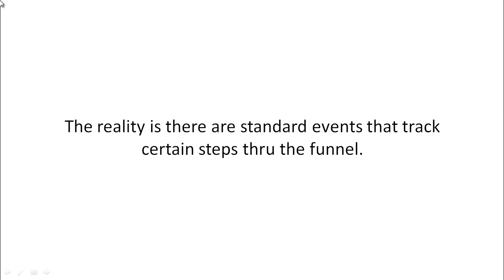Now, the reality is that there are standard events that track certain steps throughout your funnel, and by implementing those first and foremost before you even set up your ads, you will get a better idea of what is actually working in your funnel.